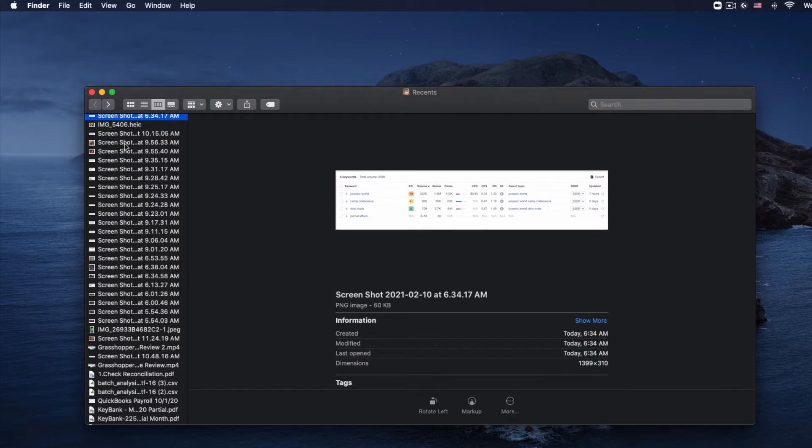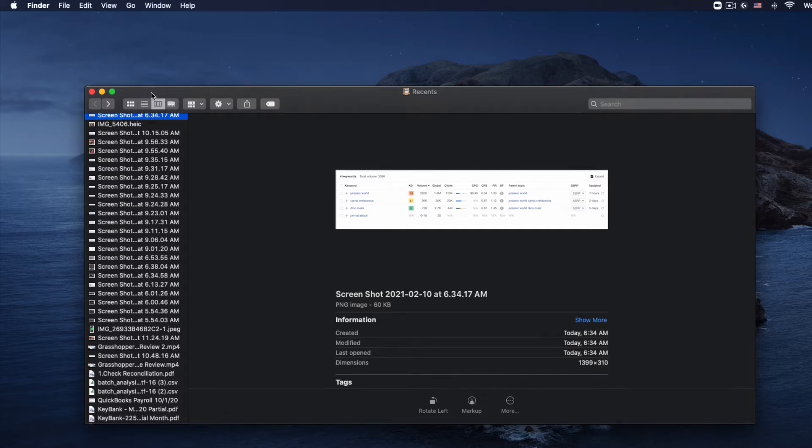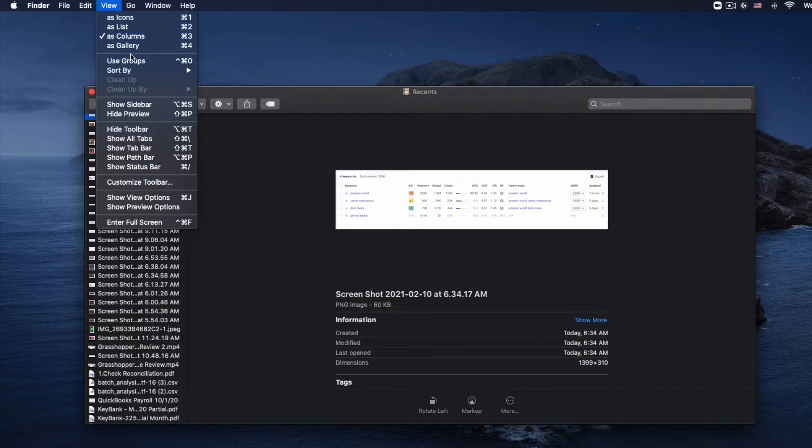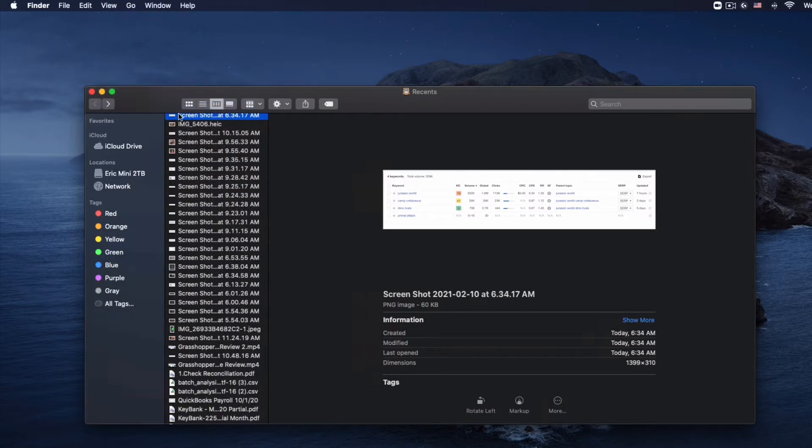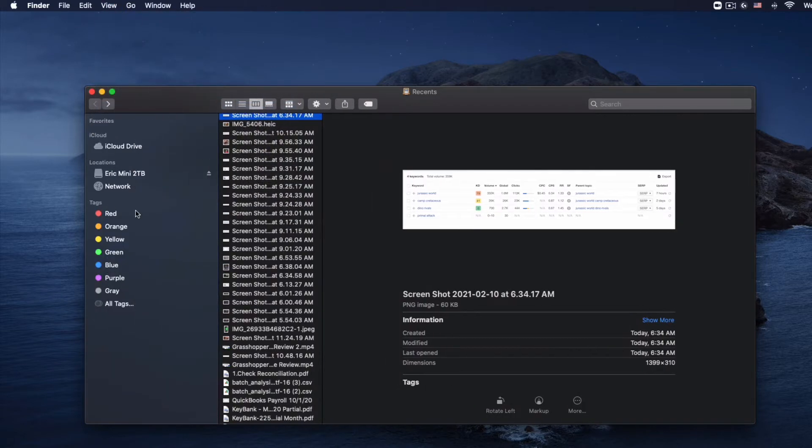I wanted to show you if your sidebar in Finder is not showing, there's a few different ways you can go about this. If you go up to View, and you're already clicked on to your Finder, go to View and then go to Show Sidebar. Now you can see the sidebar has opened up.